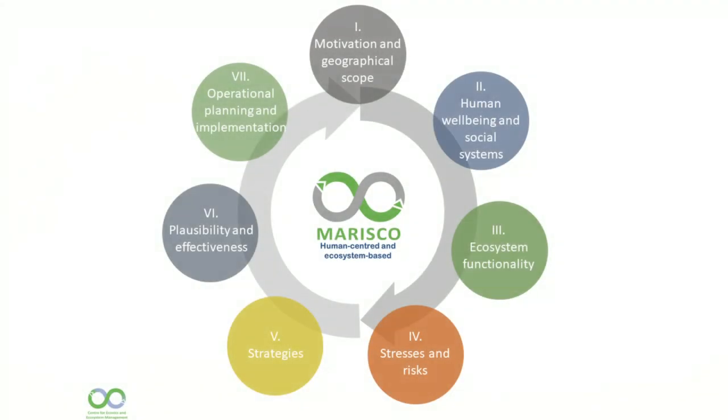Hello and welcome to the eleventh part of the Maresco Video Tutorial Series. In this video, we will show you how to create the operational plan of your project.